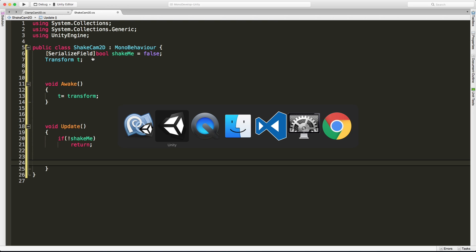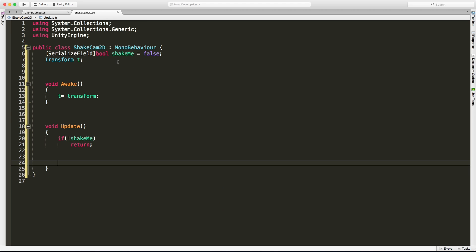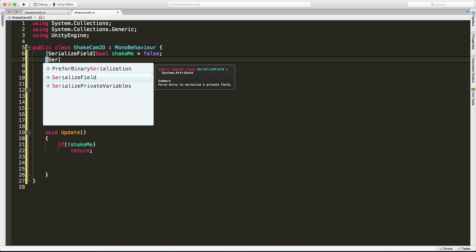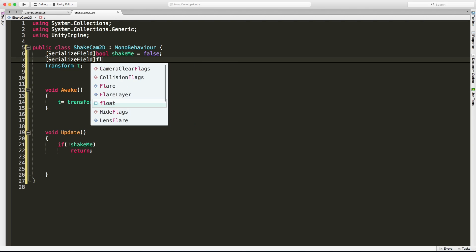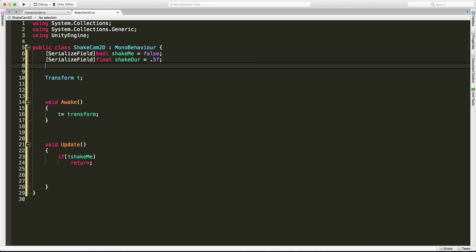If we're supposed to be shaking, go ahead and do it. But I'm actually going to check for the negative. If we're not supposed to be shaking, return. Don't do anything else in this method. This way, everything under here is going to be for shaking the camera. Let's jump back into Unity. There are three things I want to be able to control with the shake: how much shake as far as how much distance we travel per shake, how fast we change directions, and how long the overall shaking period is going to be. So let's create some serialized fields for those to expose them in the inspector.